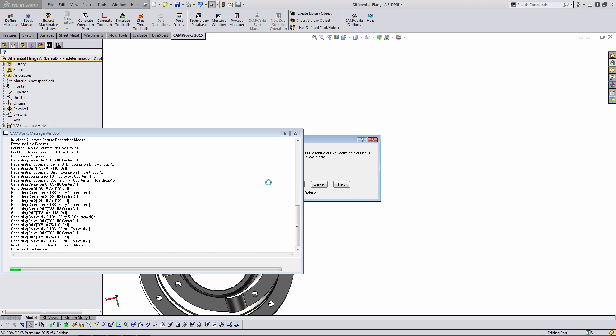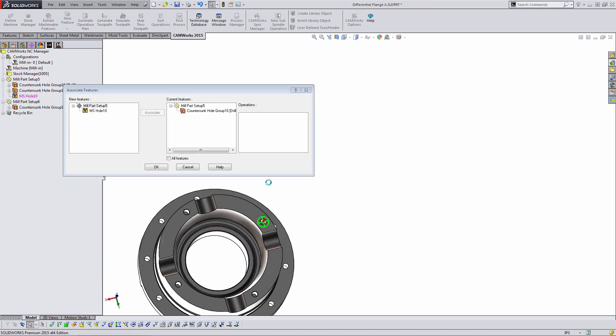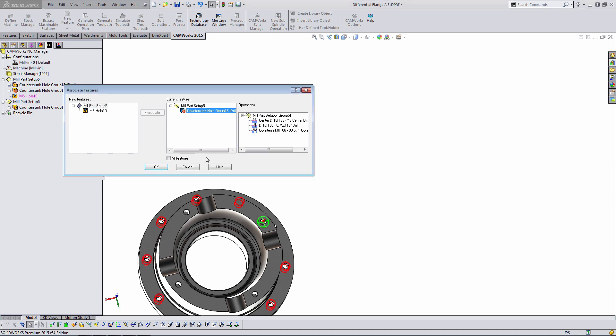It will notice the change. It may or may not ask me to associate the new features. So the big thing I wanted to do here was to explain that associate window. All it's doing is it's saying, hey, we have old features that are kind of dangling. They're lost. We also have new features. Do any of them correspond? If they don't, like in this case, it's saying we've got an old countersunk hole group and a new multi-stepped hole. Are those associated? No. So we'll just hit cancel.